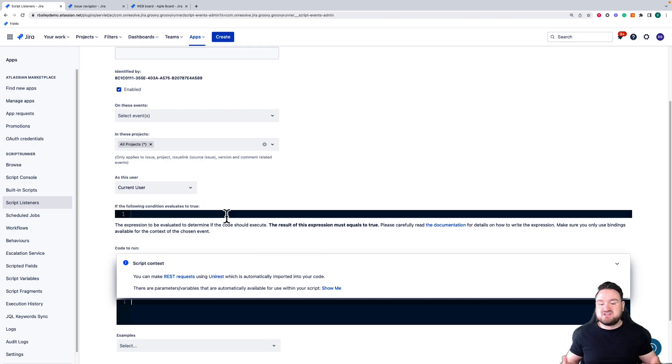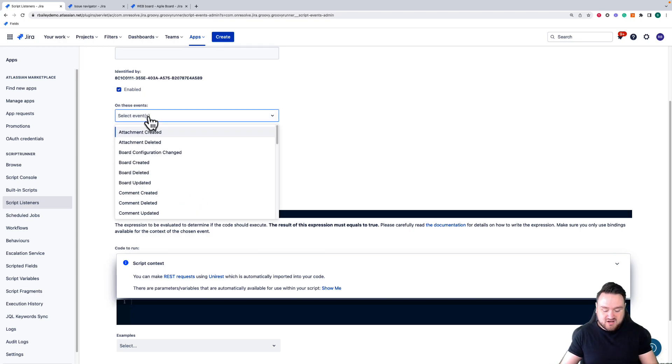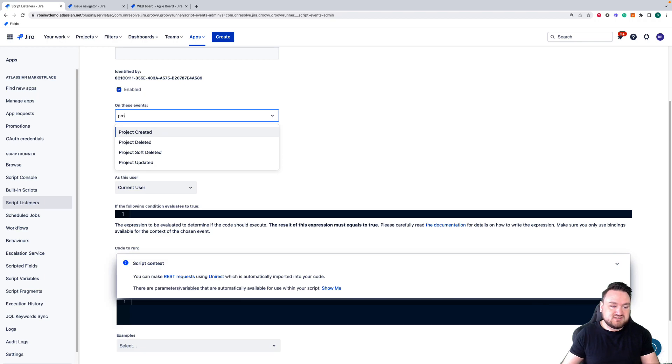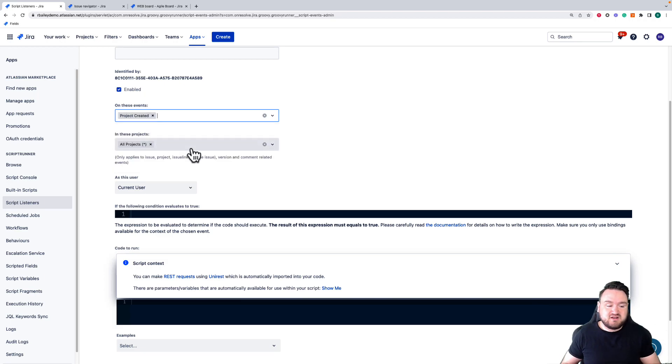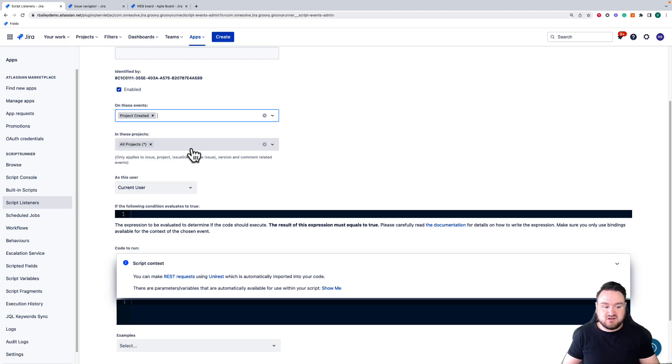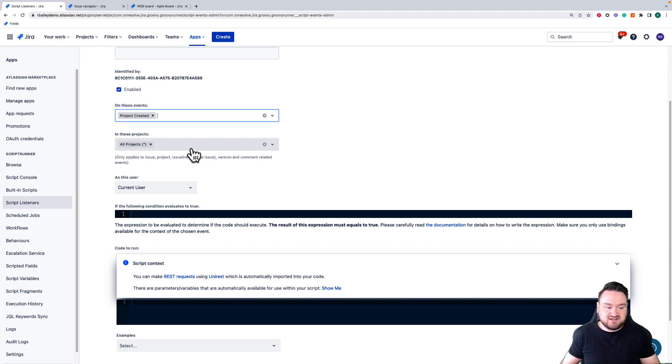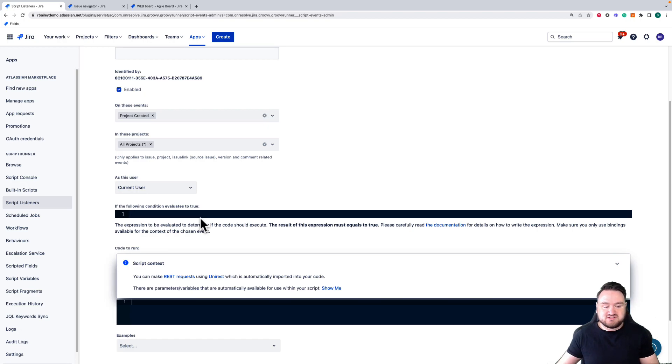A couple of examples of how this can be used: one example might be that when a certain project is created of type development, I might have a number of issues that need to be created automatically every time a new project is started. I can use this to detect when that project is created, use the condition to check that it is the correct type of project, and then write a script that goes and creates those issues.